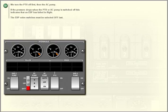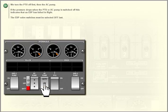If the pressure drops when the PTU or AC pump is switched off, this indicates that an EDP has failed in flight. The EDP valve switches must be selected off last.